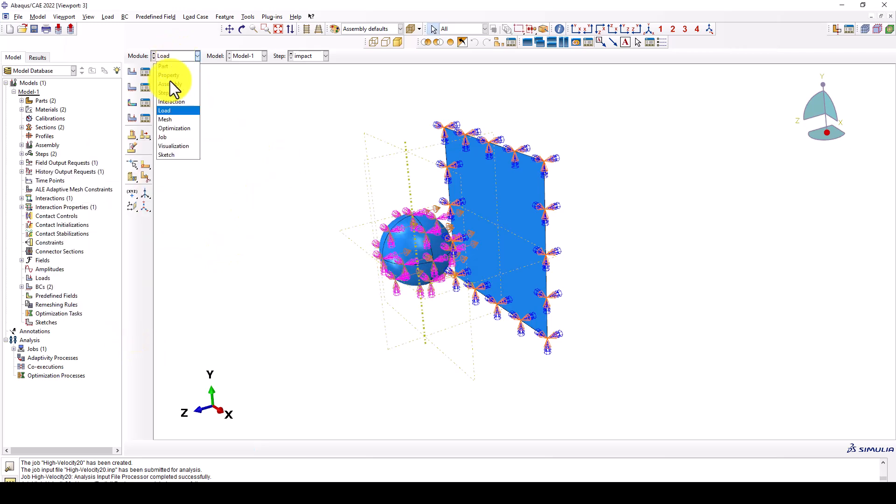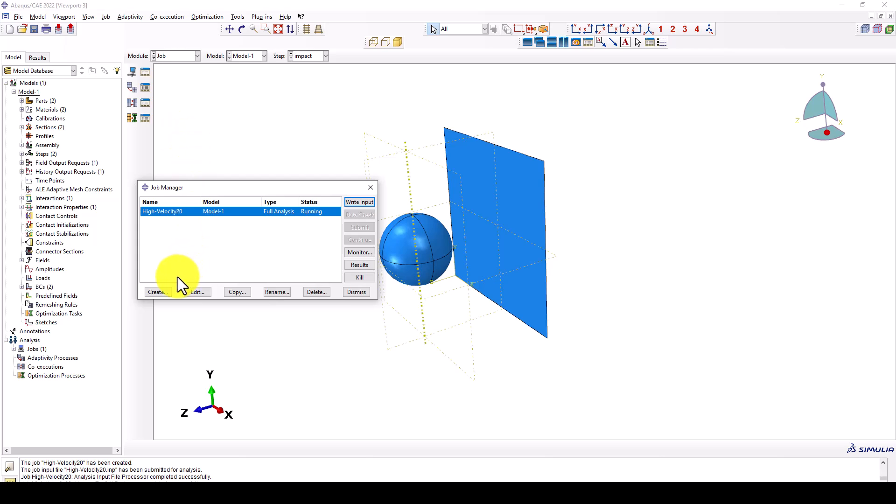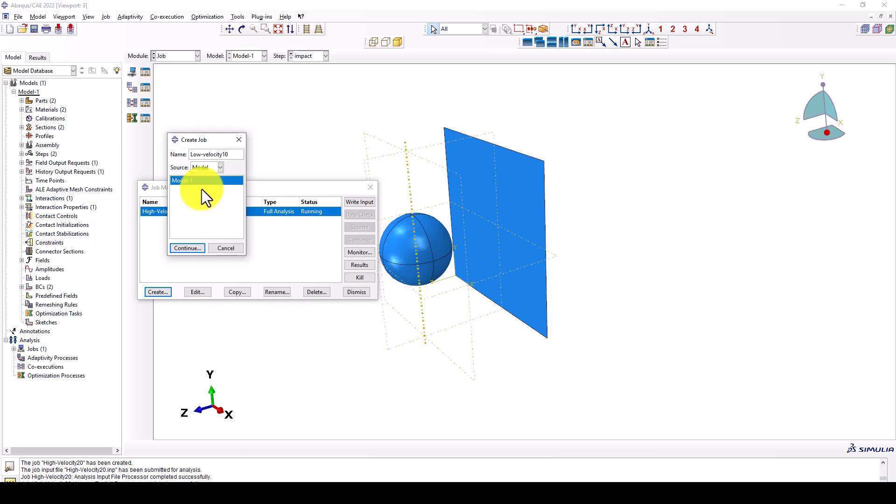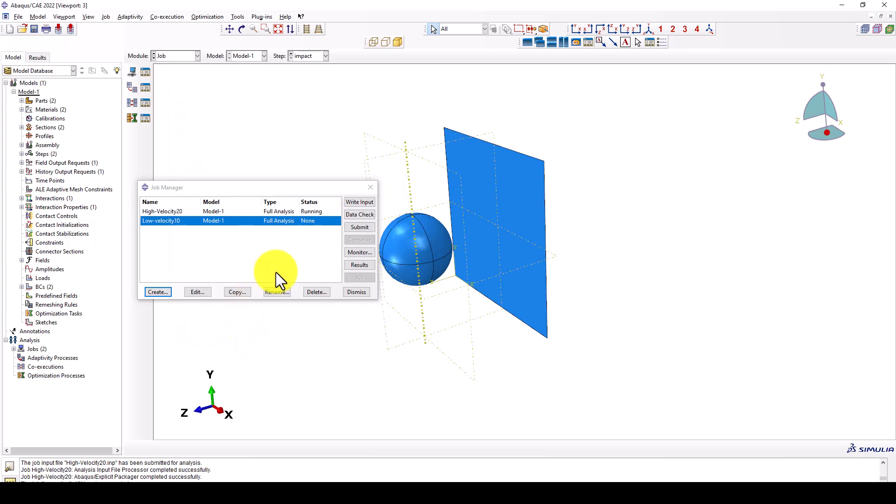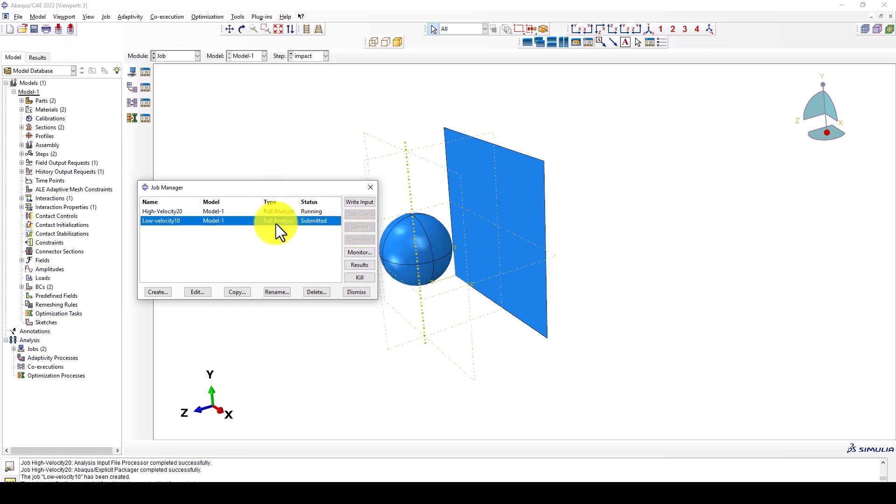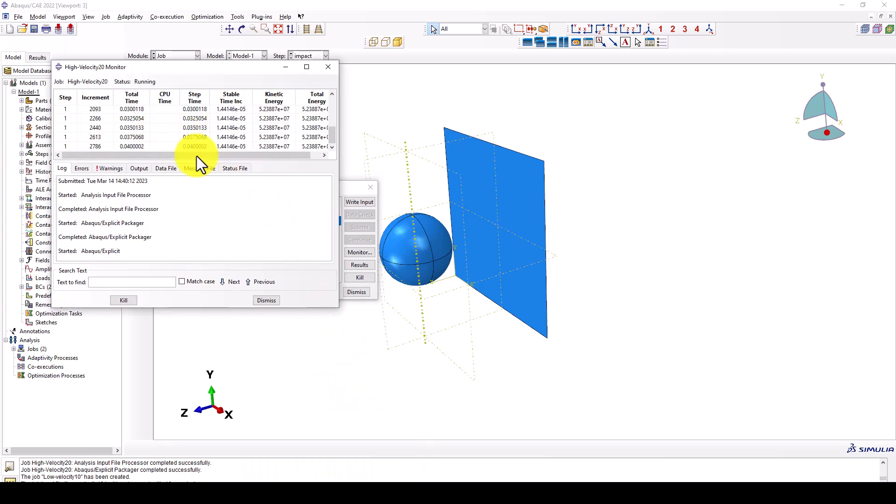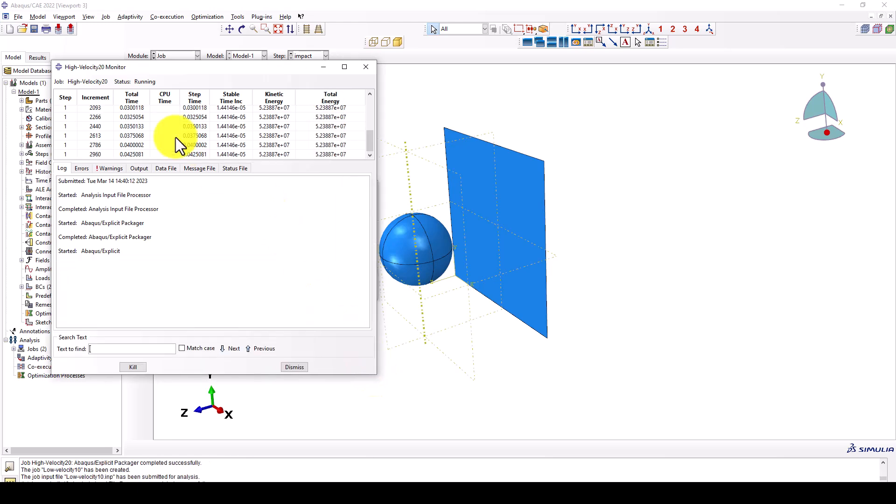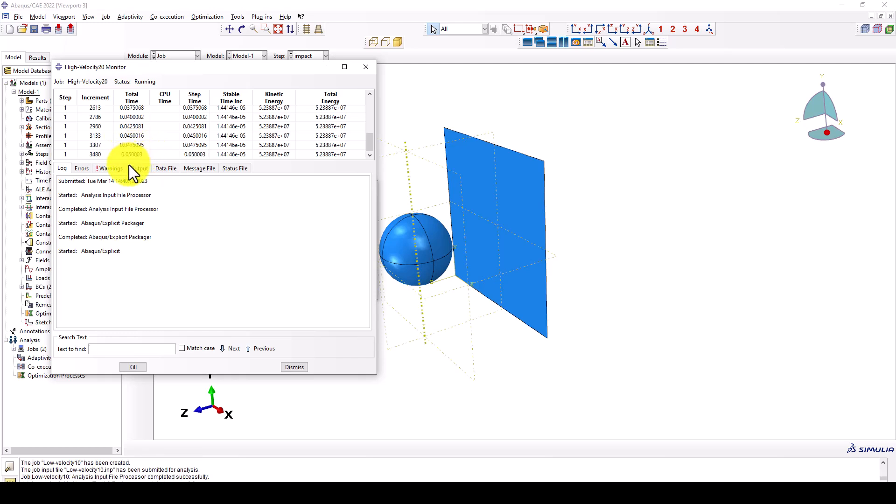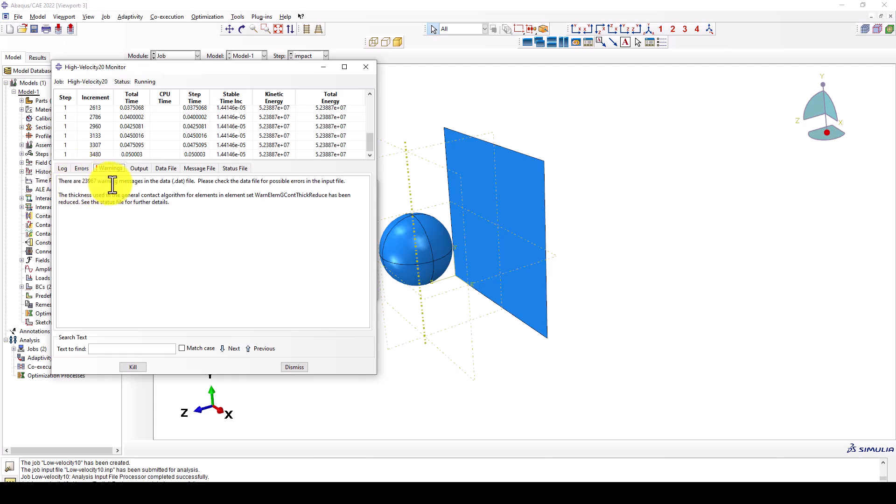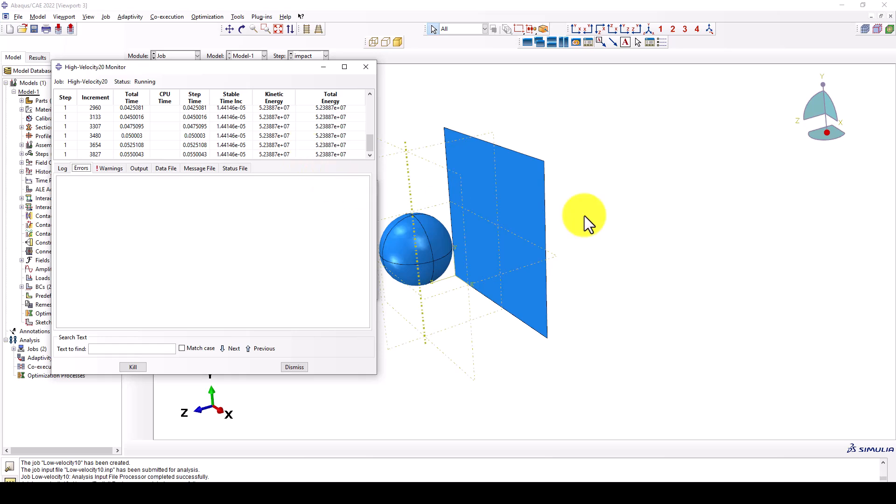We change the velocity to 10 and we go back to the job. Everything is the same. We want to call it low velocity impact or 10. Now we want to submit both. So when you submit two jobs, it will take a little longer to complete analysis. Both are running, there is no error. We can again go to the monitoring. The first one is running and it's quite stable and the time period is 0.05 and there is some warning, it's okay. Now we can wait until the analysis completed.